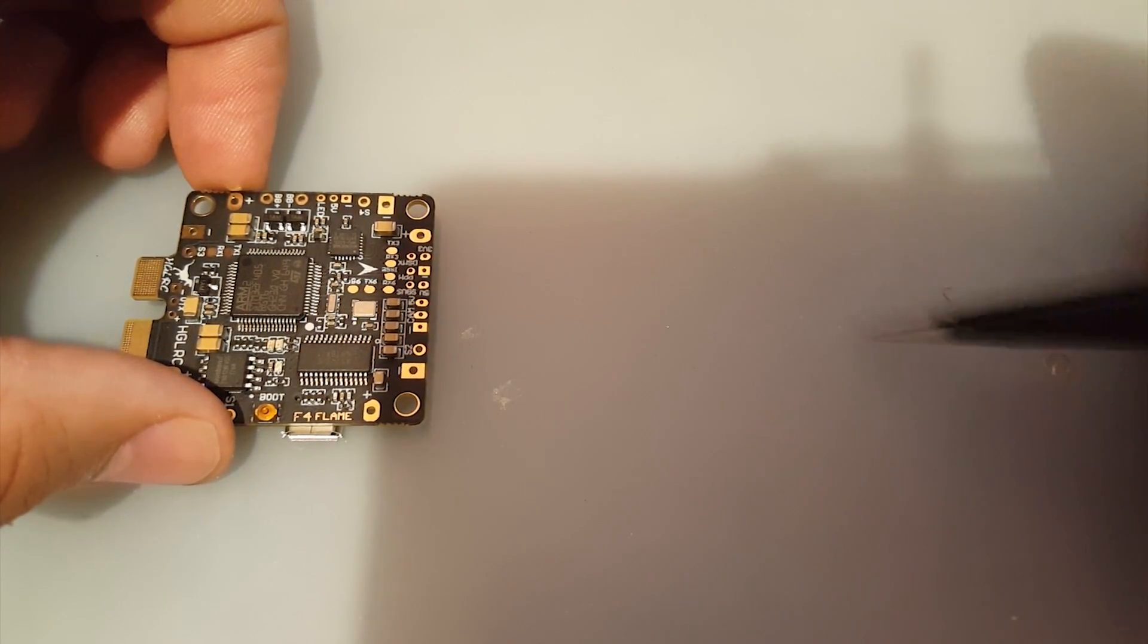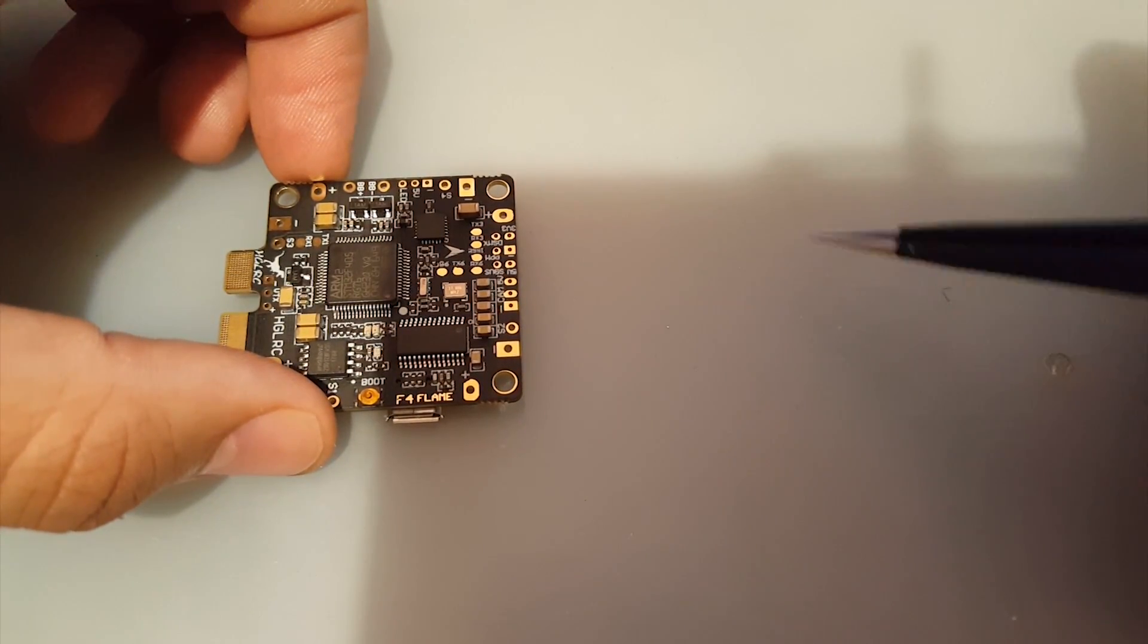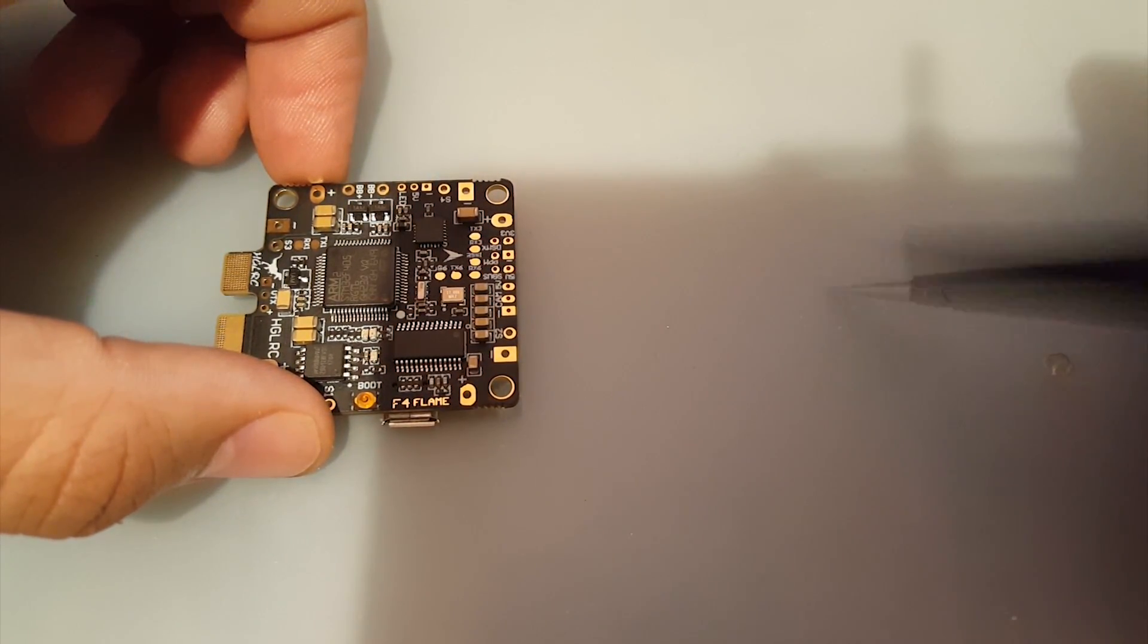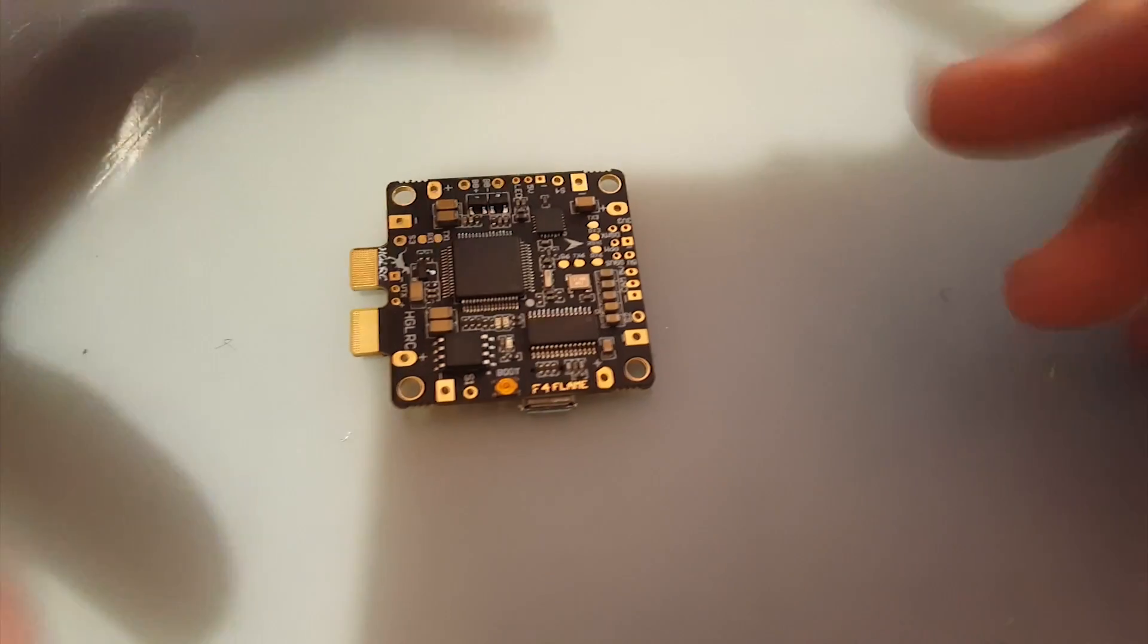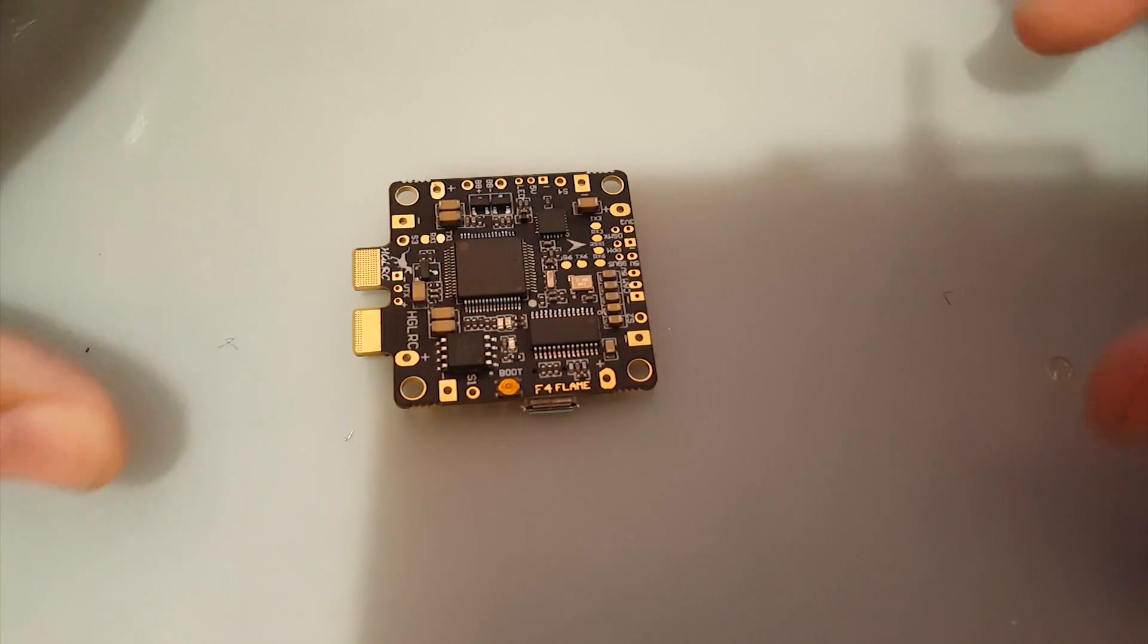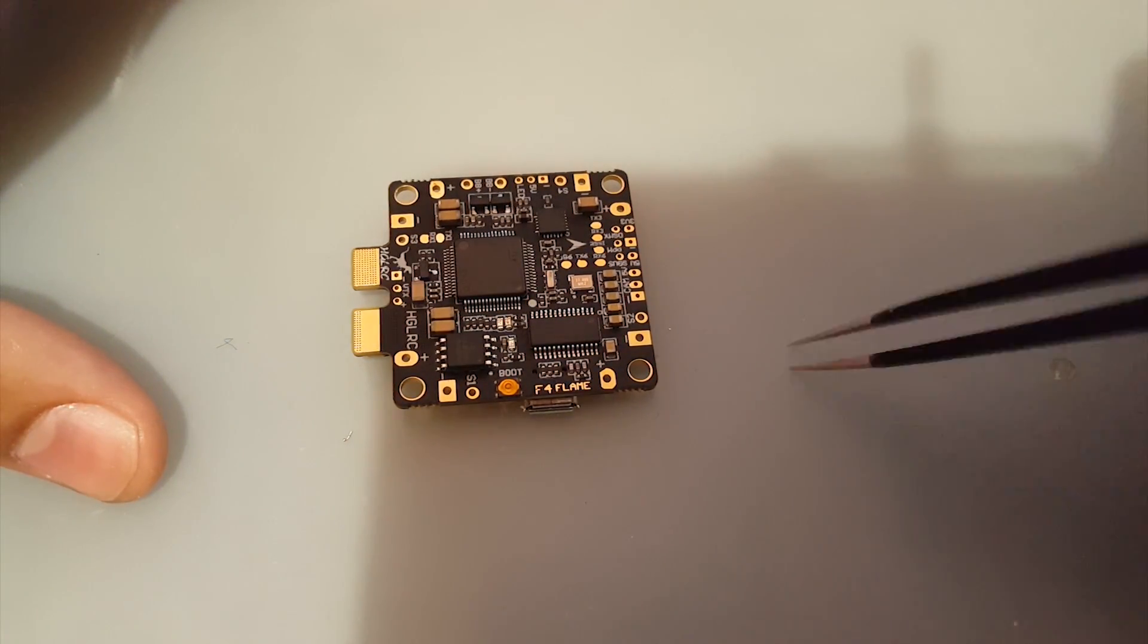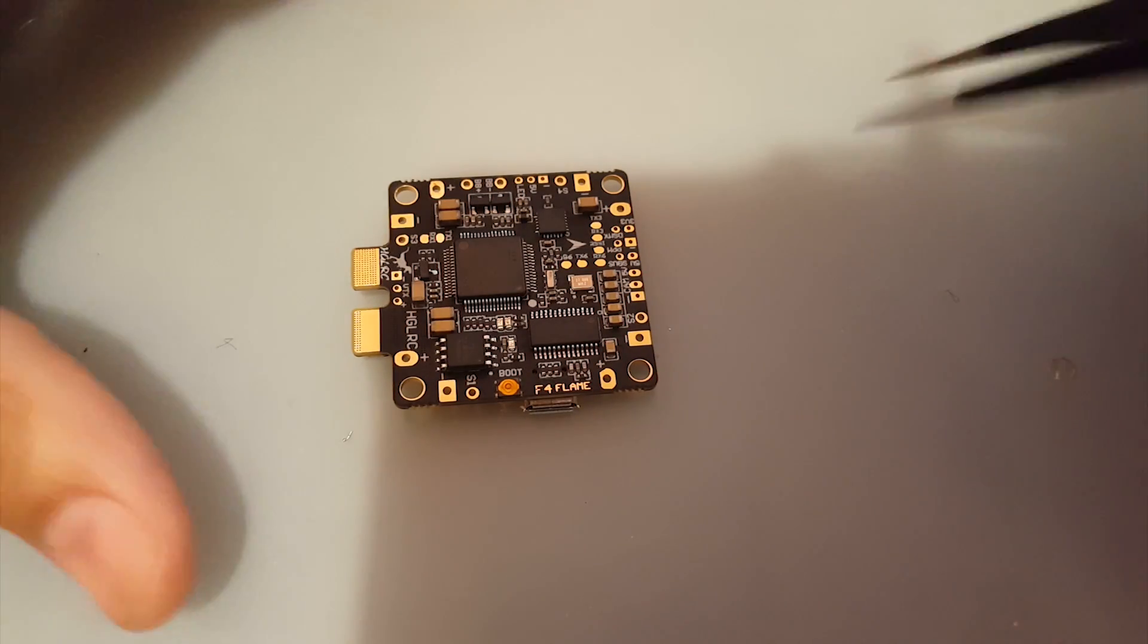We're going to be comparing this guy with the DYS F4 and the Maytec, the new one with the PDB and FC. We're going to be testing these out and then have a final video where we see which one is the best and which one failed in what areas.